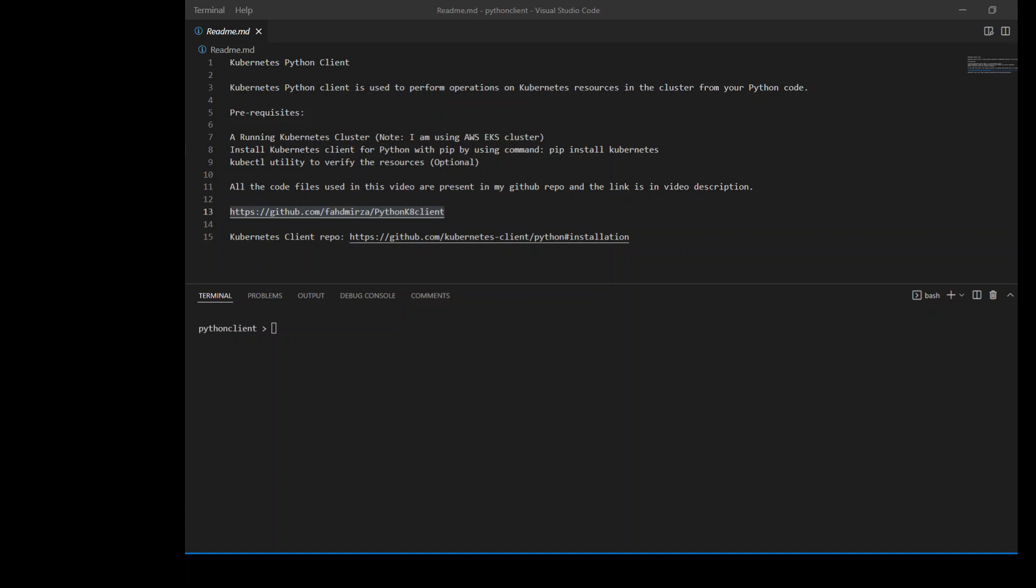Two of my favorite technologies are Python and Kubernetes. When these two get combined, only best things can happen.